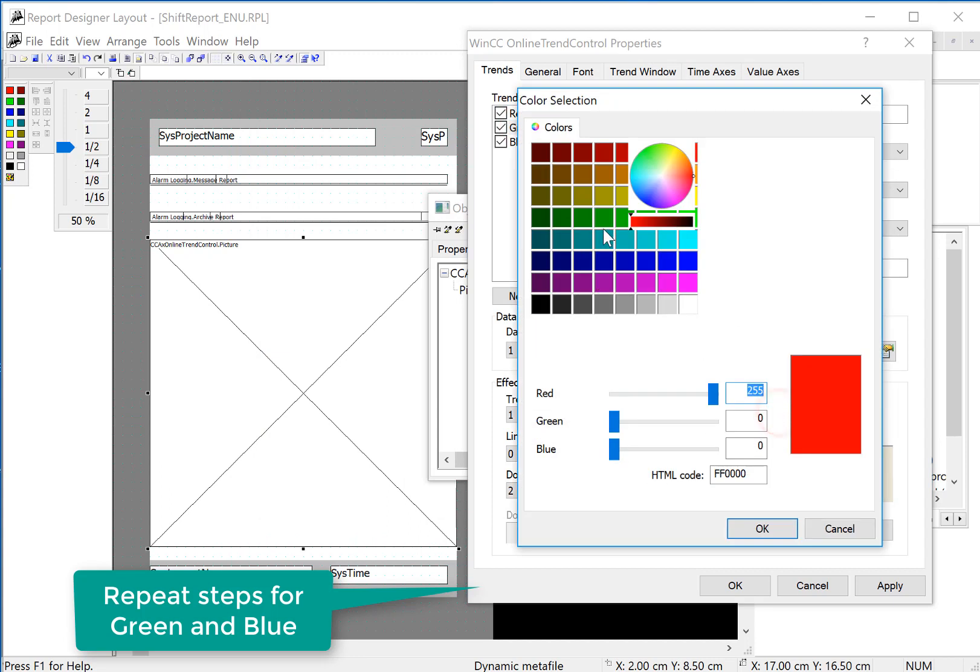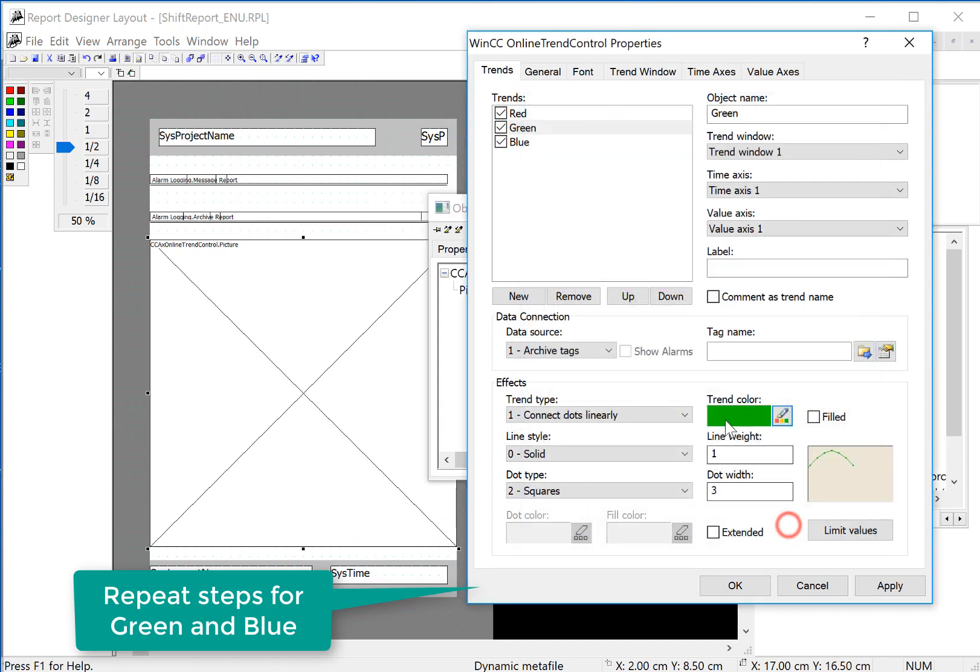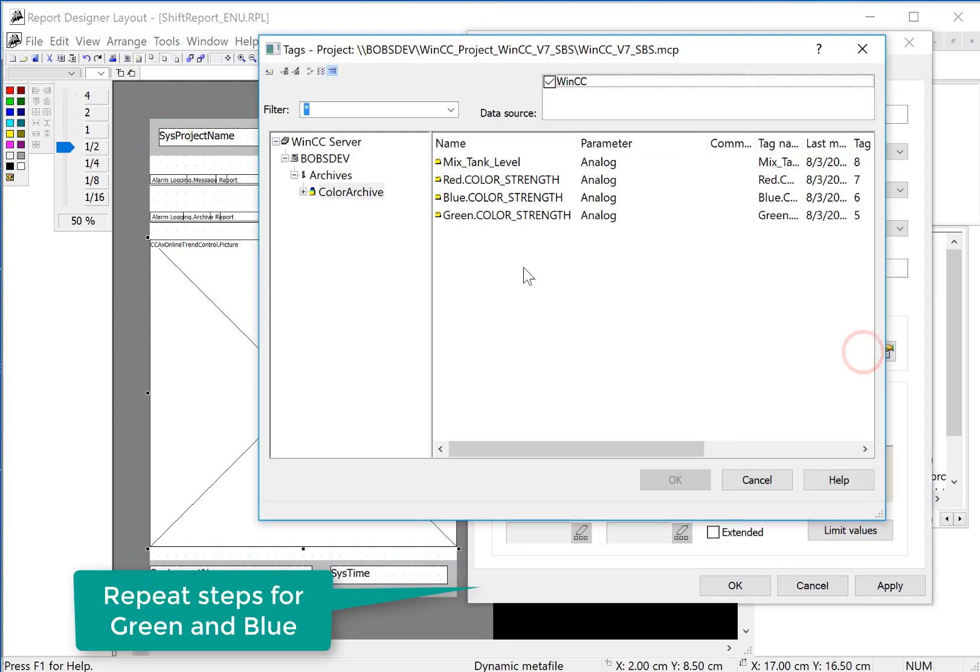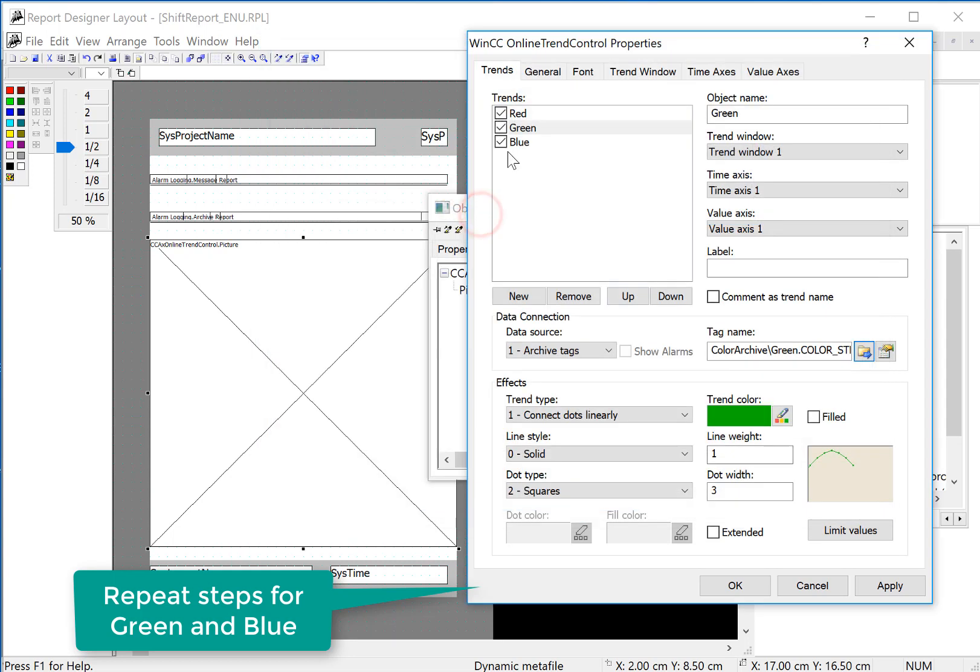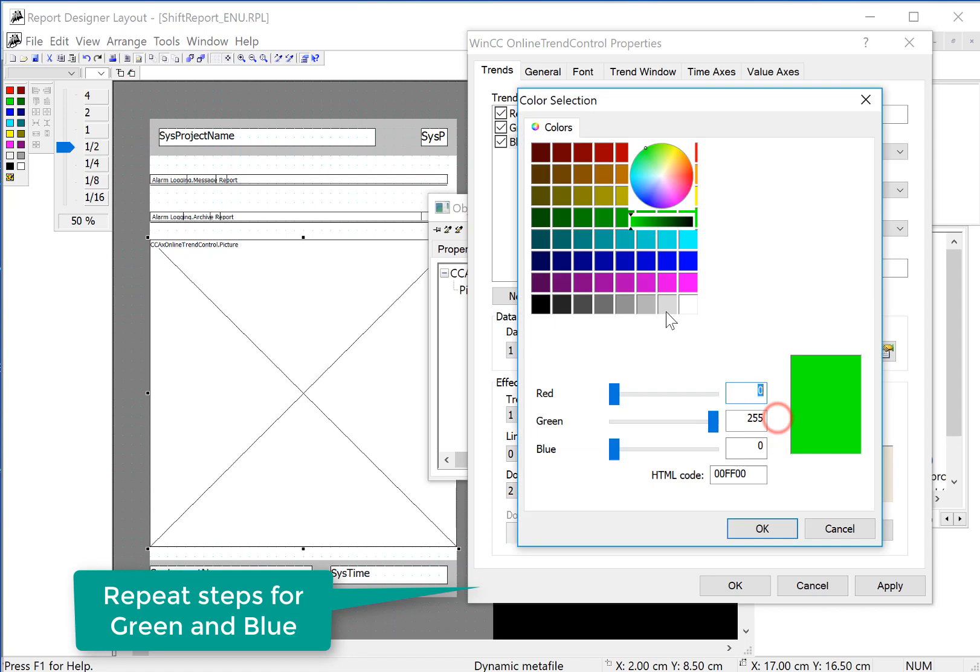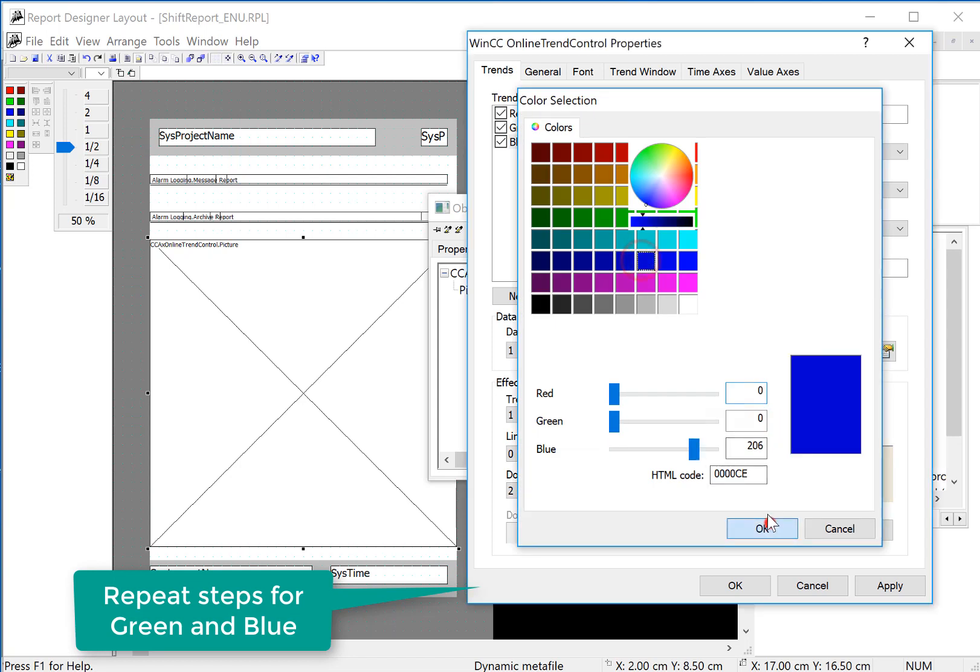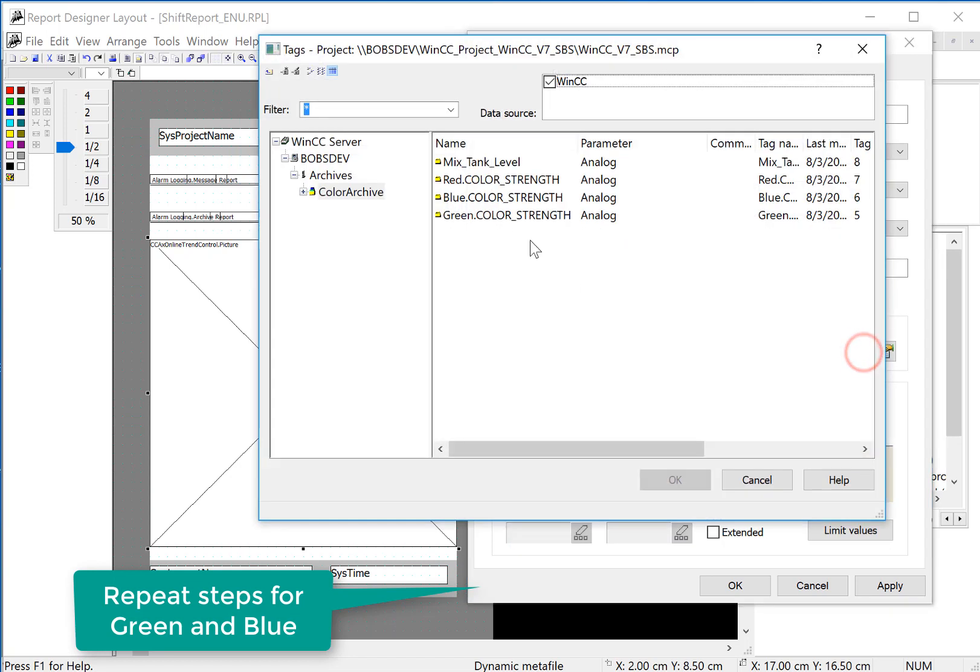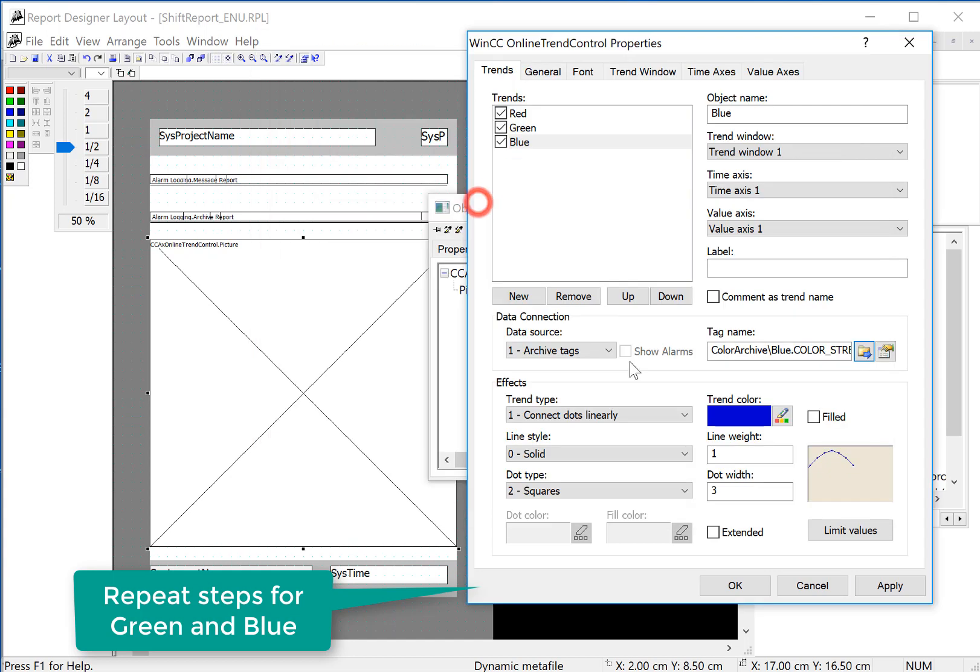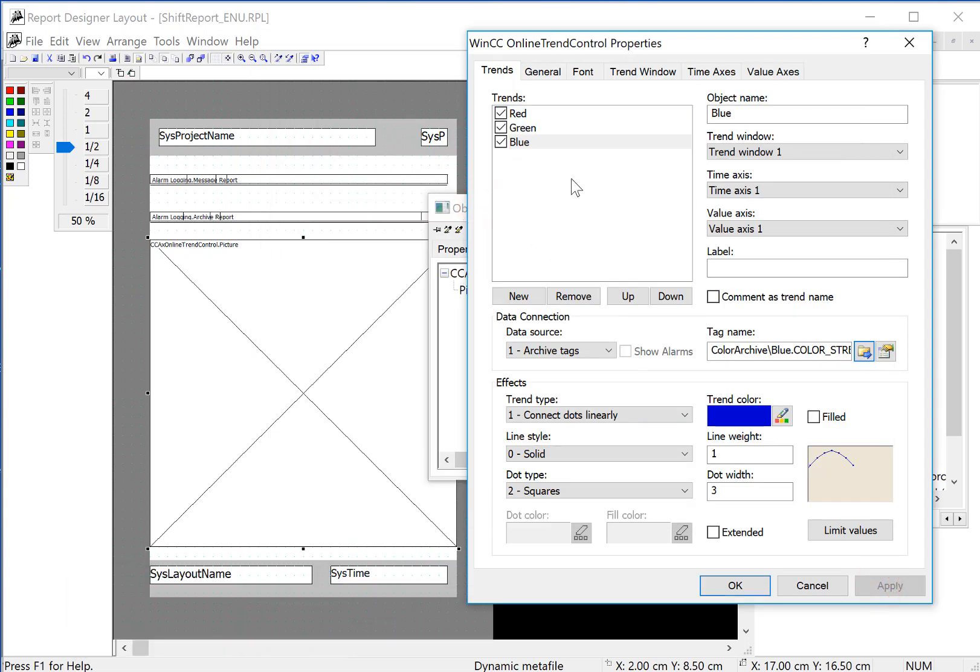And then for green, we'll do the same thing. Choose a tag name here. We'll hit apply.